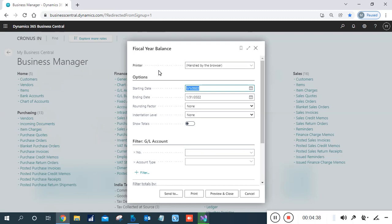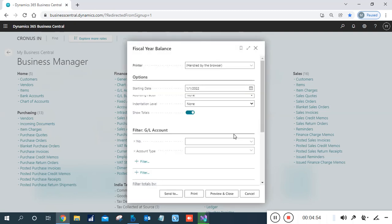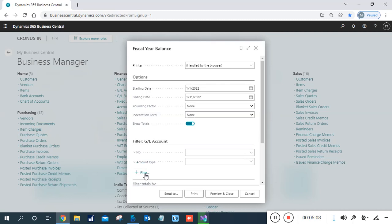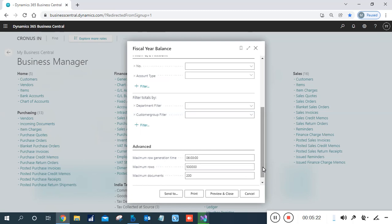You can also set a rounding factor, indentation, and label alignment. The report is based on the chart of accounts. If you want to check only one or two GLs, you can assign filters. I want to check all GLs appearing in my chart of accounts. You can also check the Advanced section for maximum row limits. To send to Excel or PDF, click the respective option, or click Print for a printout. I'll check only the preview.